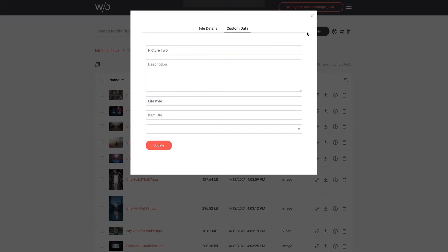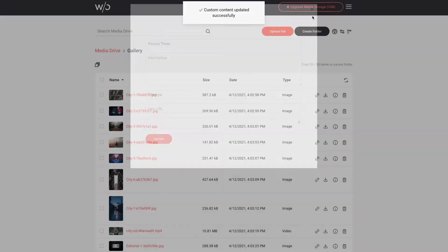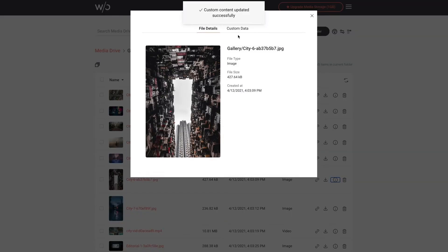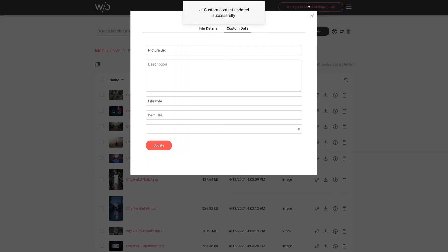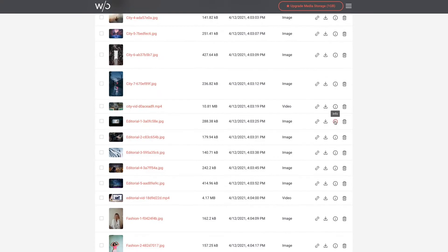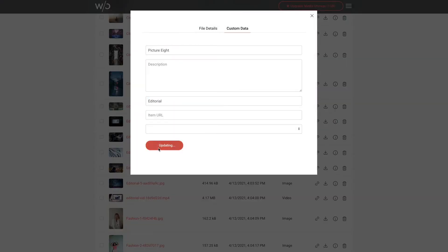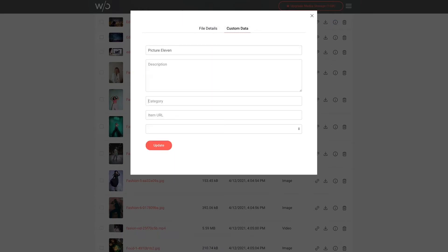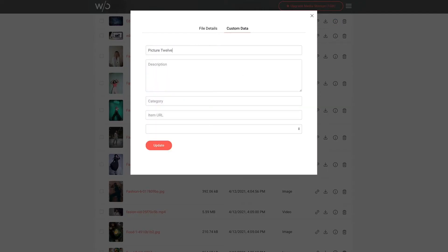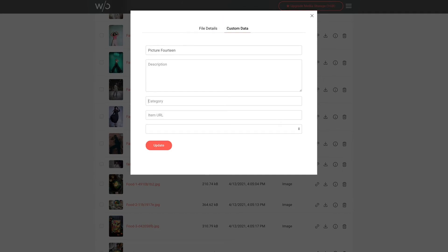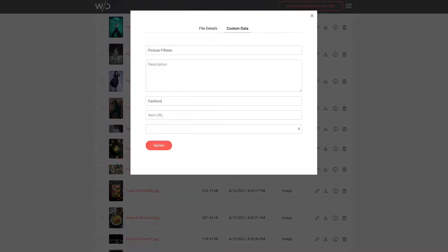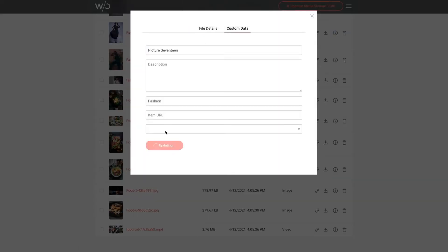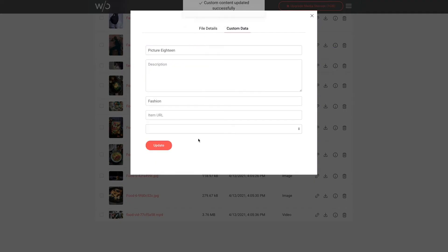So for our gallery to function properly with all of these images I need to add a title and category to each image in my gallery. Now I'm fast forwarding through this to save time and I'll omit the descriptions for now but you can see how easy it is to add the necessary information for each image right here in Media Drive allowing for quick and seamless integration into the gallery widget that we're going to do here shortly.